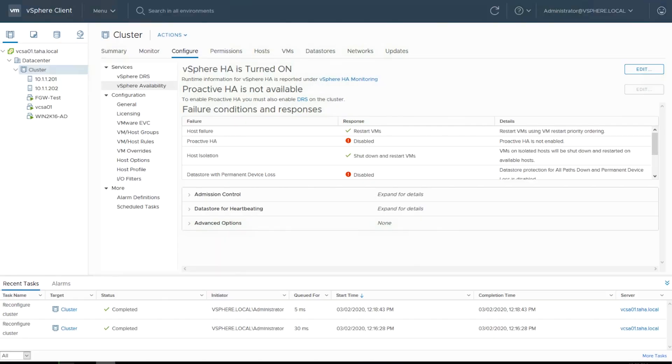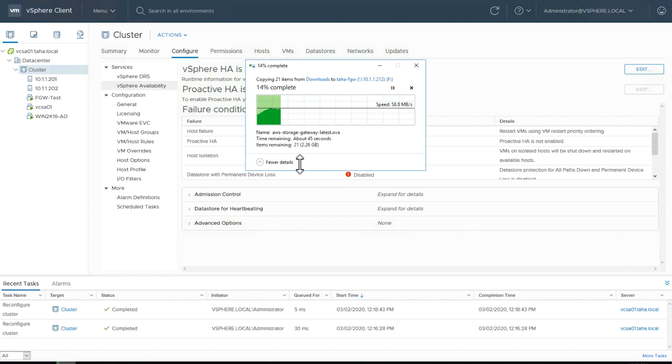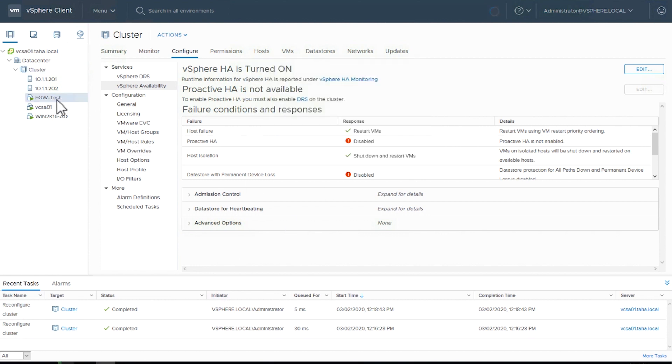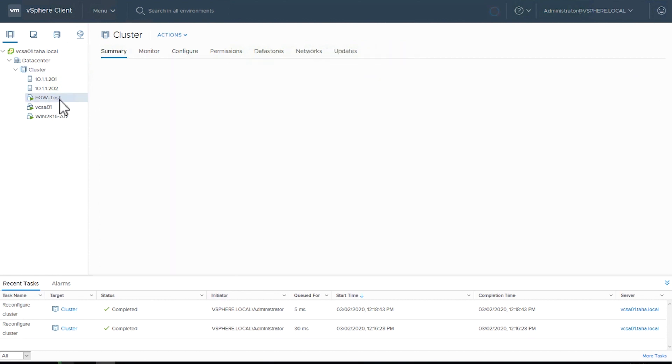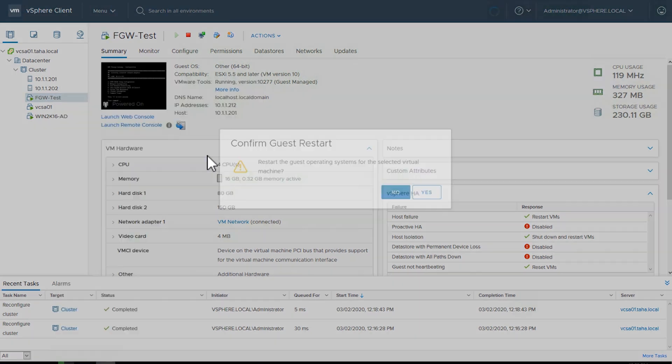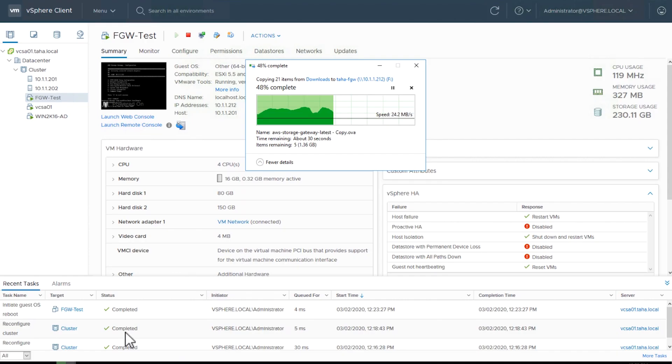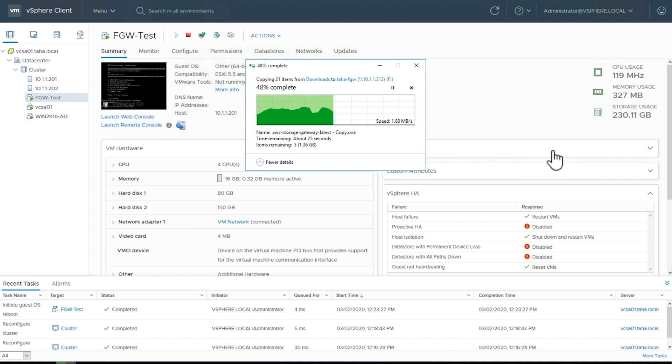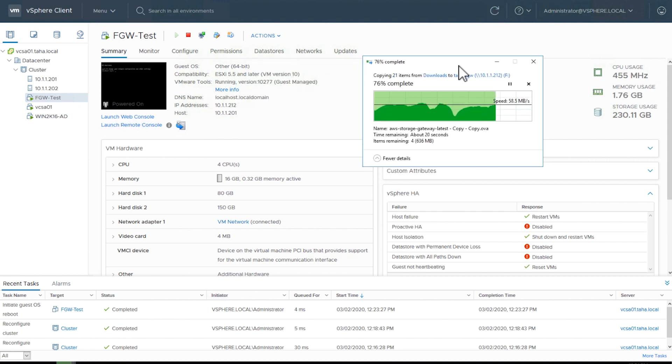While the copy job is in progress, I'll restart the Guest OS. Restarting the VM will pause the transfer. After the gateway is back online, you can see that the transfer resumes. This confirms that the file gateway high-availability setup is successful.